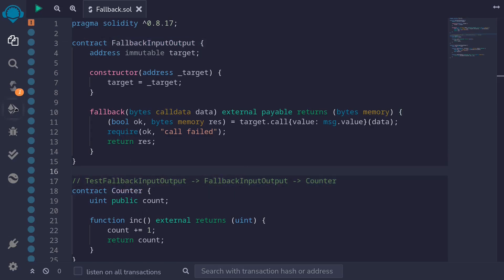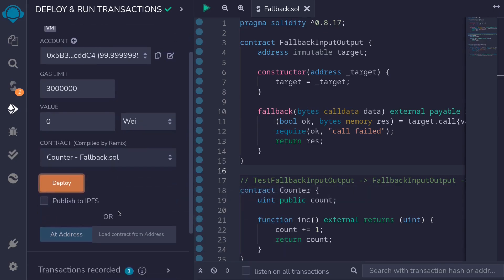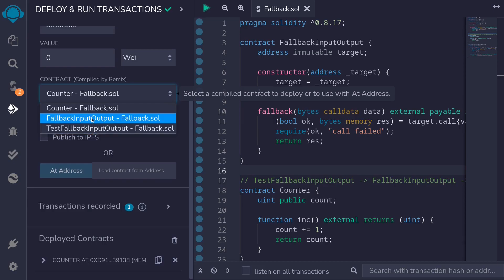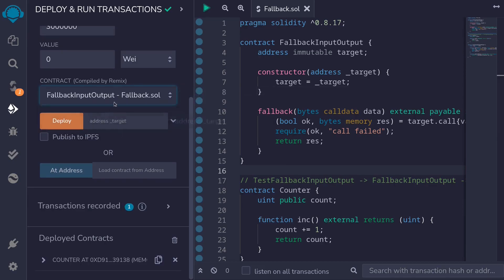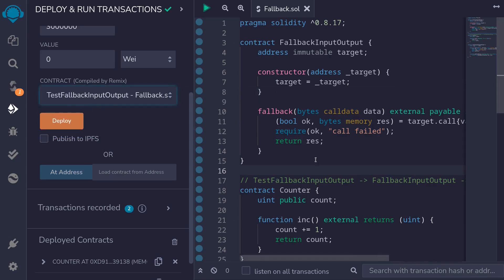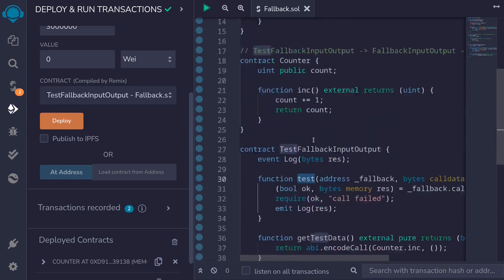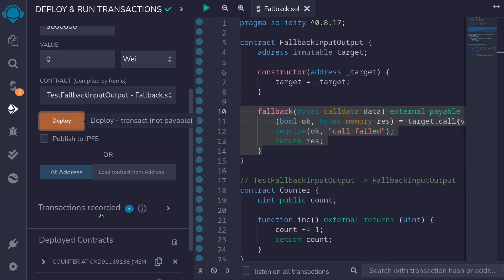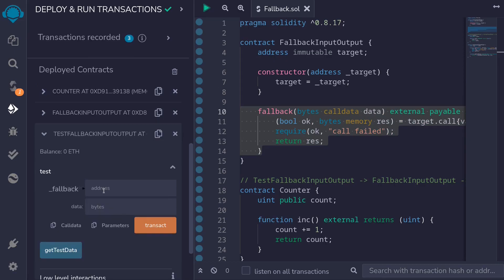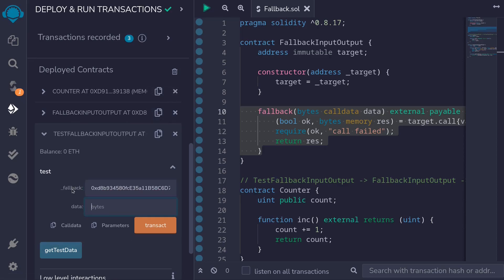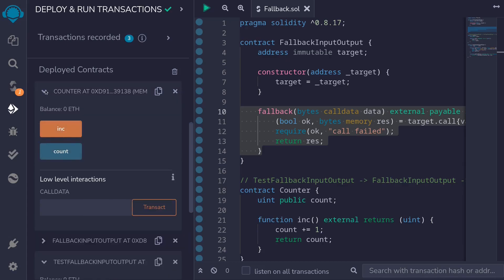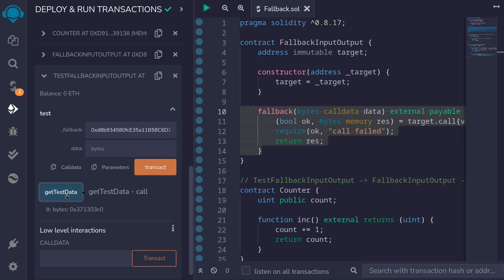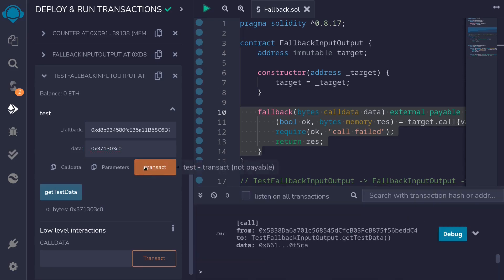Let's now test our fallback. First, deploy the counter contract — click on the deployment tab, select the counter contract, and deploy. Next, deploy the FallbackInputOutput contract by passing in the address of the counter contract and calling deploy. Lastly, deploy the test contract. The two inputs we need to pass are the address of the FallbackInputOutput contract, and the data to execute counter.inc — which we get by calling the function get test data. Paste that data in and call the function transact.